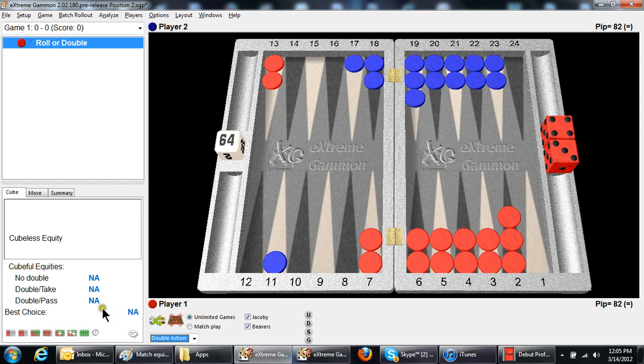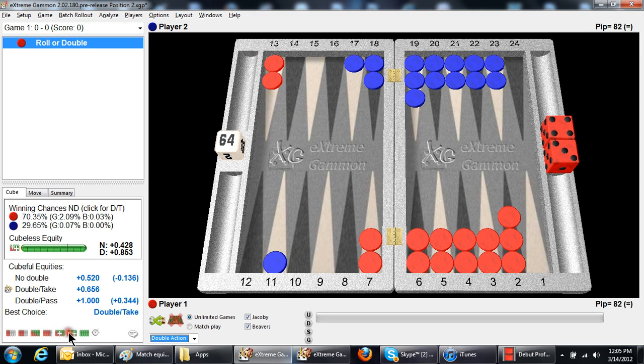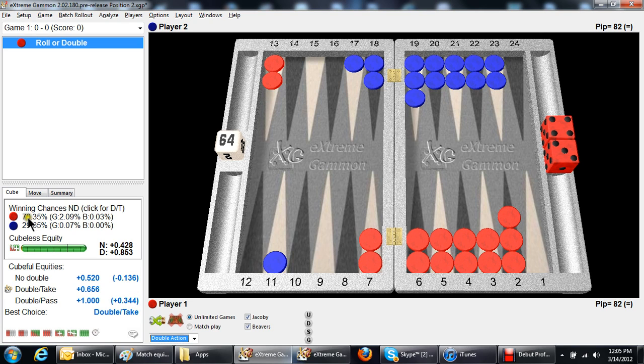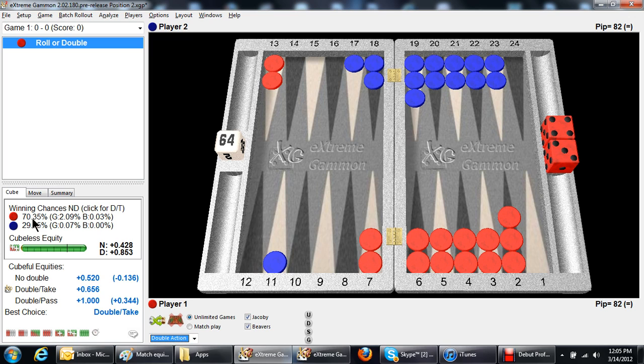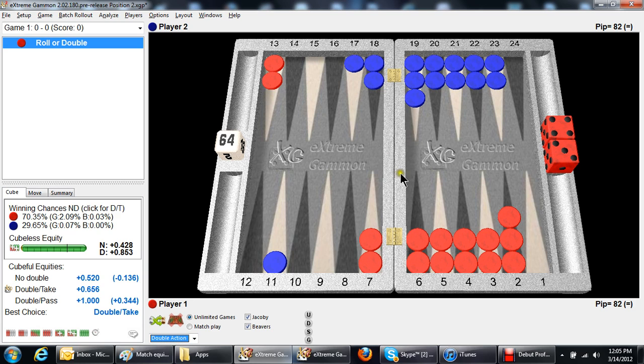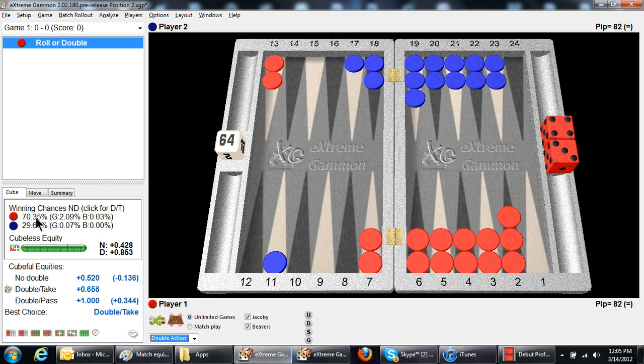Let's take a look at the actual numbers. The actual numbers are it's a big double, a big take. Remember I said it would work out to about 26, about 72%. Well, the reason it only says 70% is because you don't always win when you hit. But once in a great while, blue's going to get a shot from the bar while red's bearing off and win the game. And that brings it down about a 1½ or 2%.